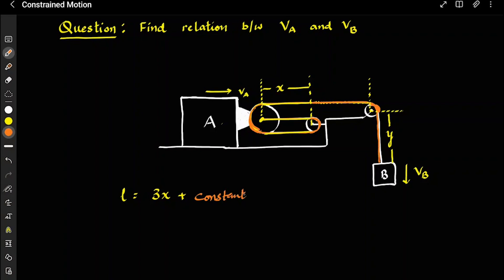All the constants I have taken together. In the constraint motion theory derivation, I showed you how to account for the pulley lengths. So we write: 3x plus all constants plus y equals the total string length. Differentiating both sides gives us the constraint equation.